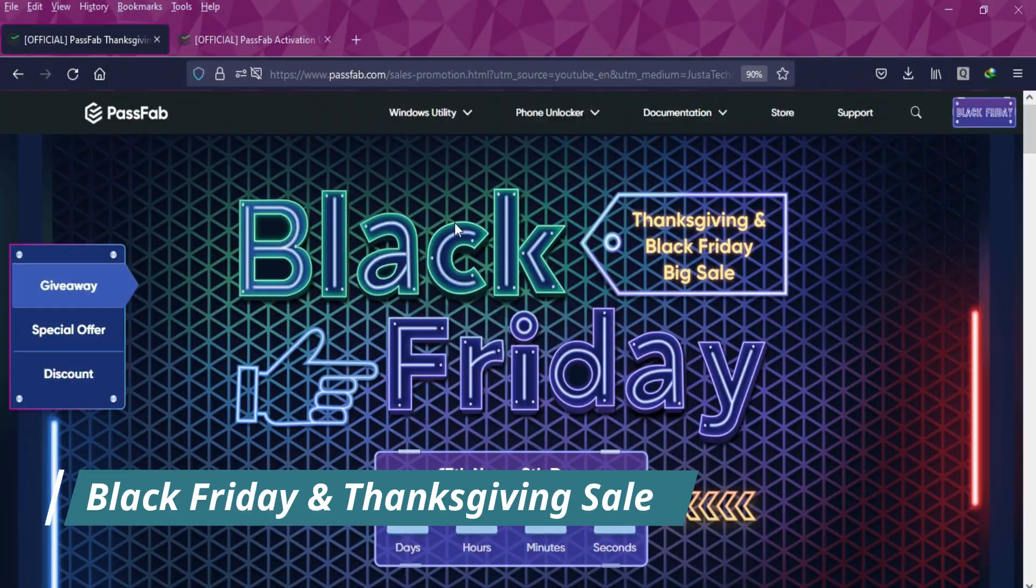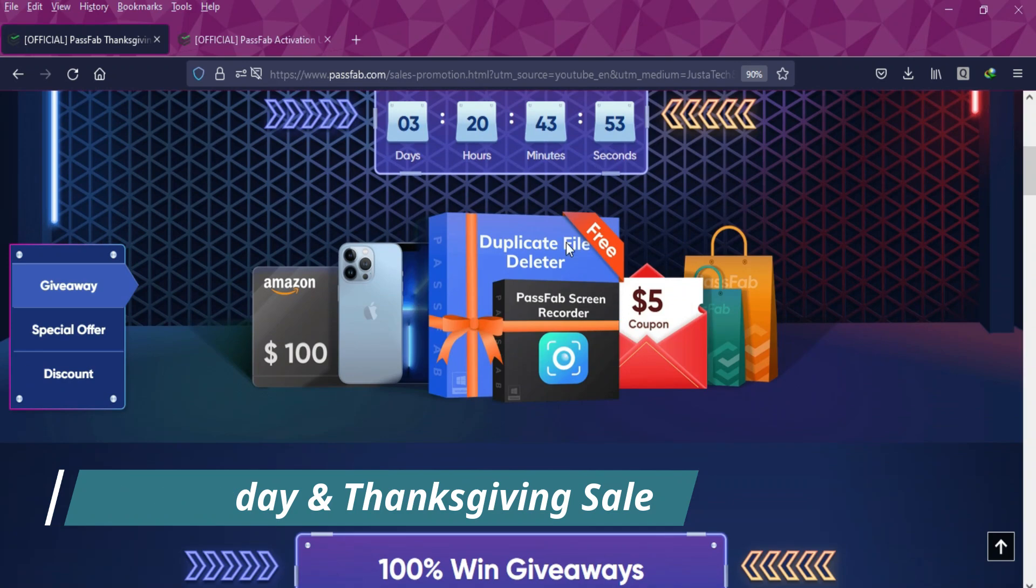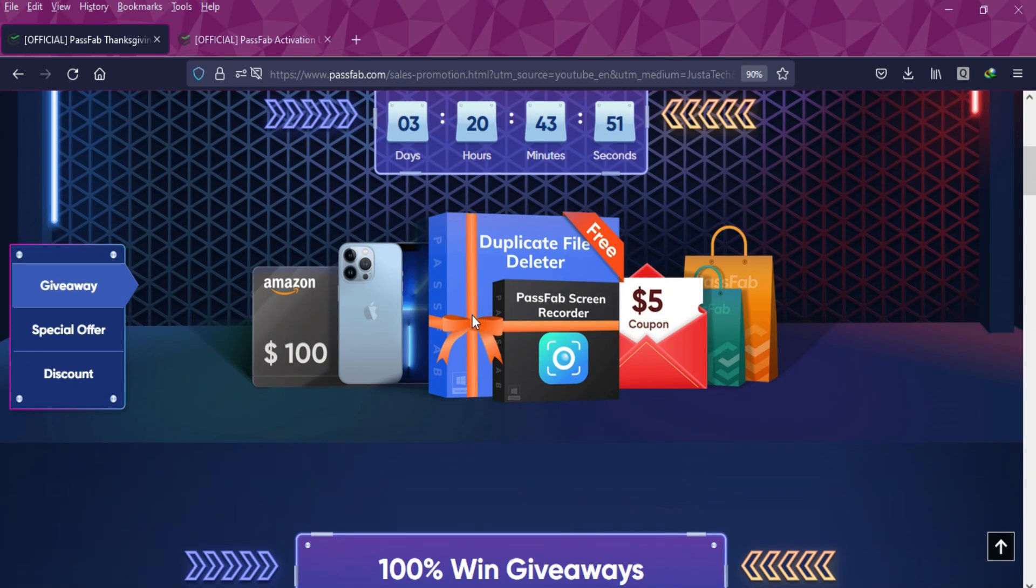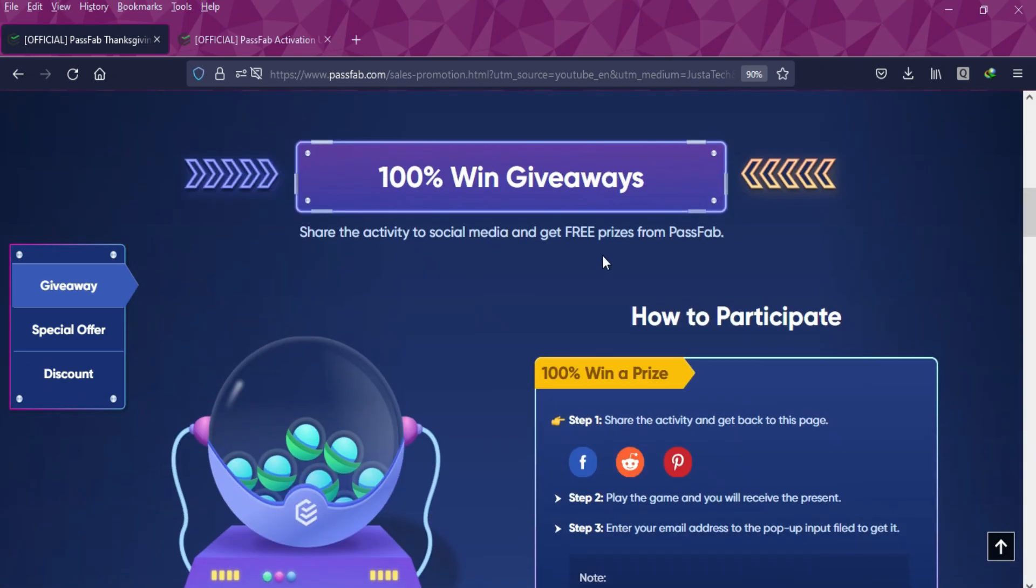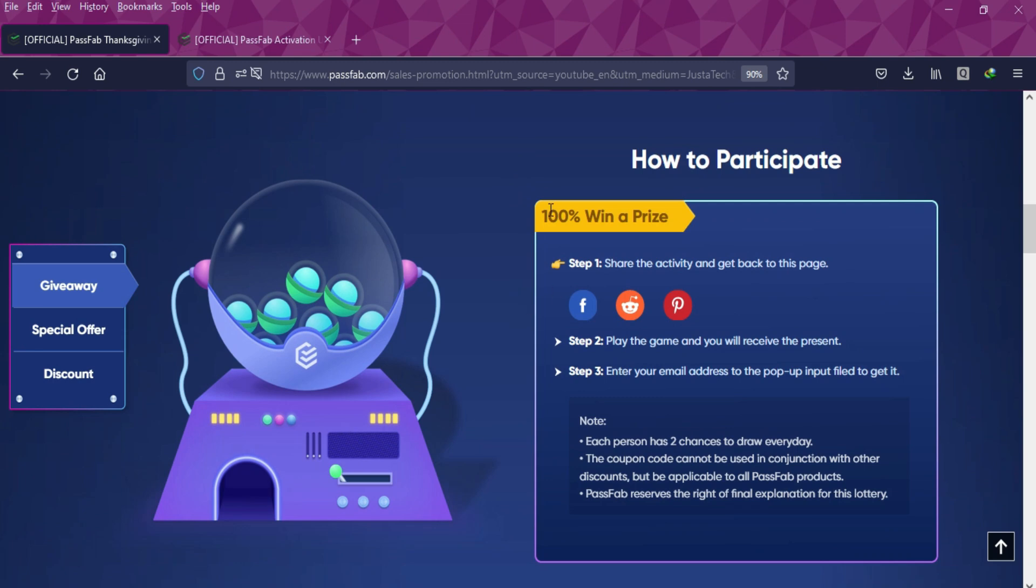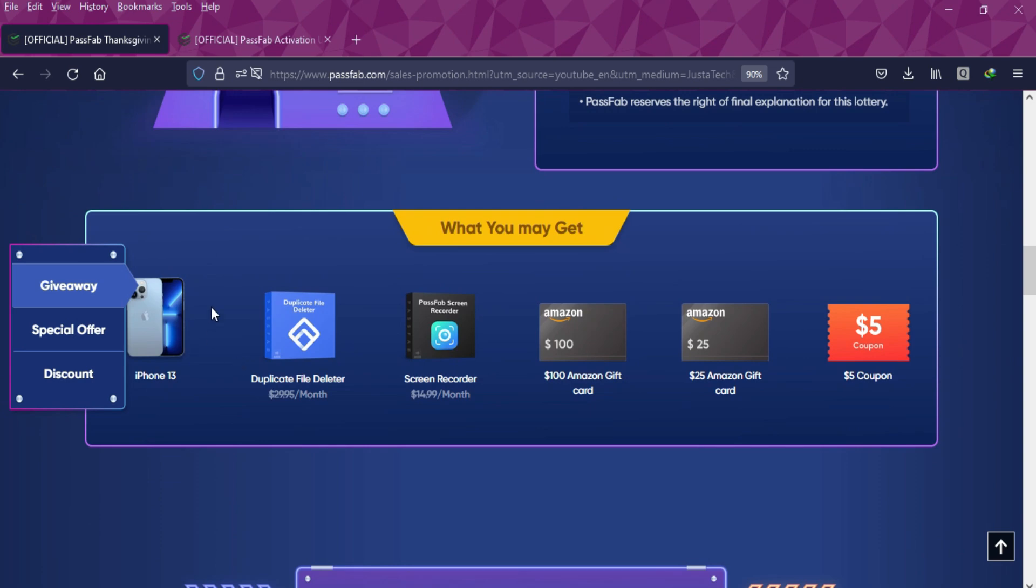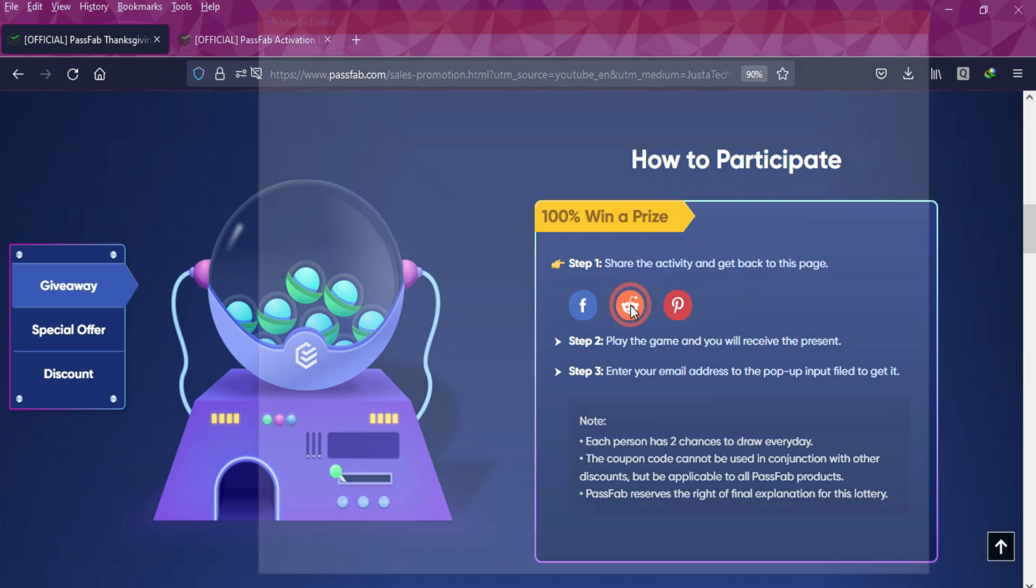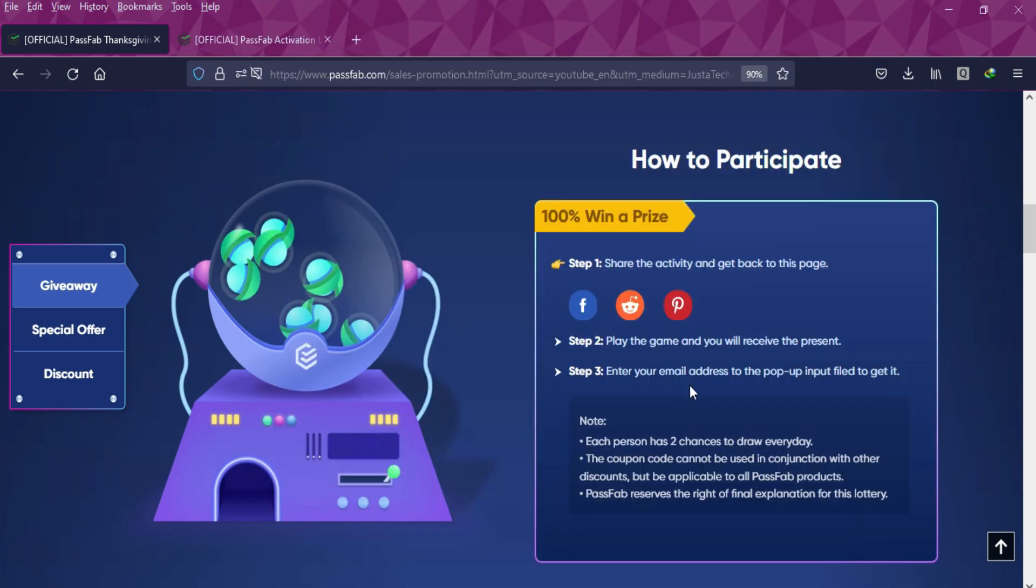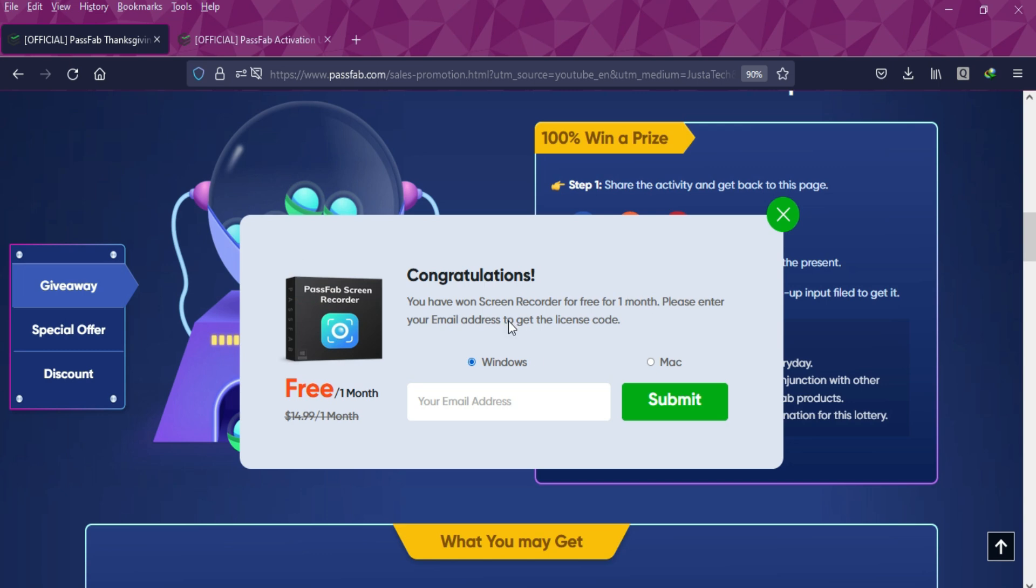First of all, I will show you the Black Friday sale and Thanksgiving sale offer by PassFab.com. You will get a 100% free chance to win exciting offers. All you need to do is confirm the end page displaying on the screen and you can win the iPhone 13, Amazon gift voucher, and other free product license keys. Just share this event on social media handles and you will get the free gift.